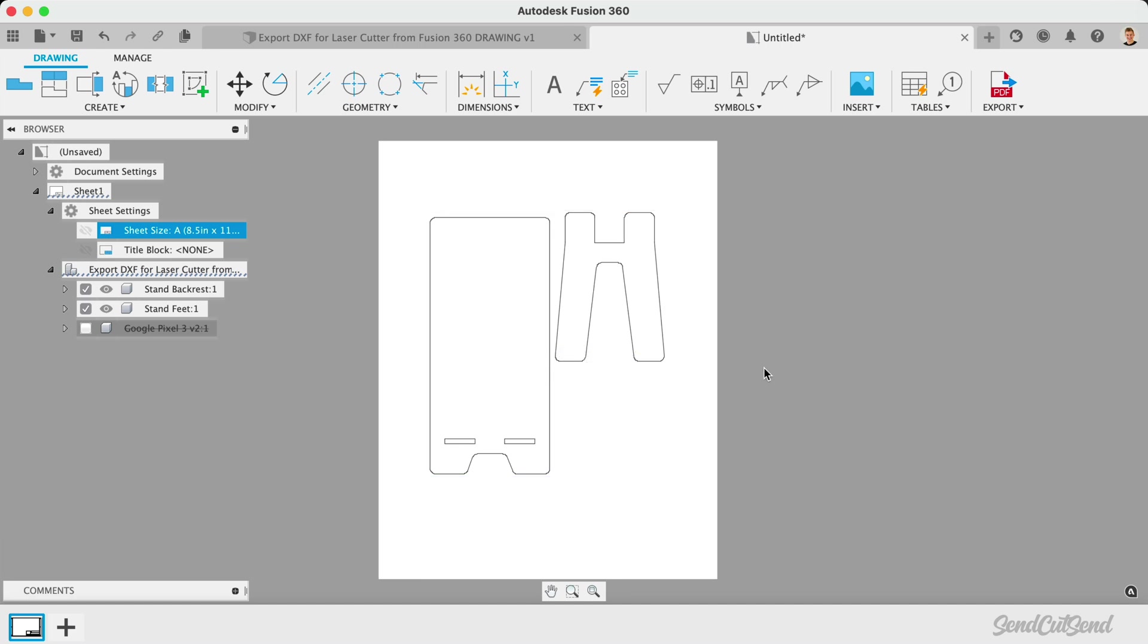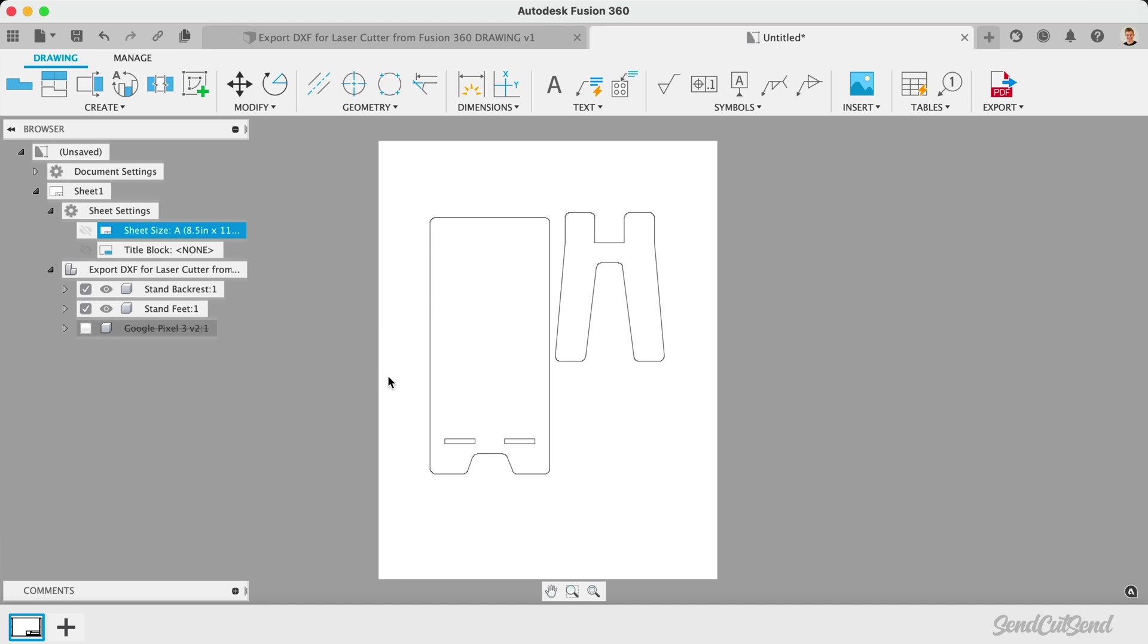You may have noticed that I removed the example text with this demo. Text in your designs is another drawback of using the drawing workspace to produce a DXF file. This is because we're not able to bridge the text when letters include an island or negative space. When working with text, it's recommended to use a single sketch approach that we discussed in the previous lesson.